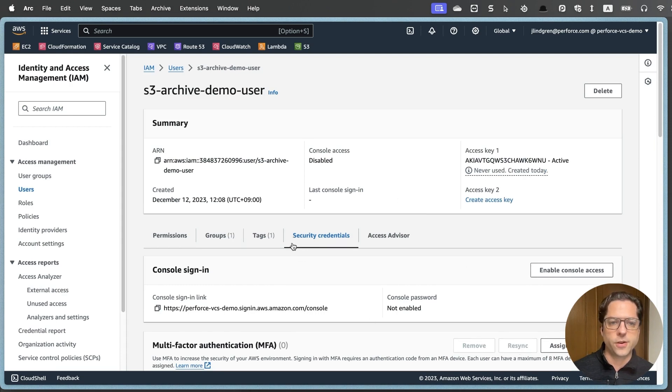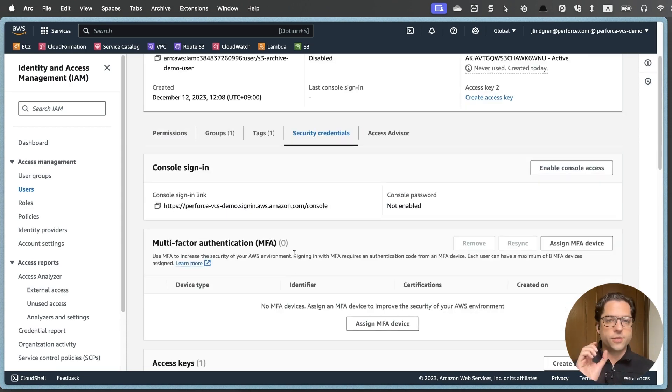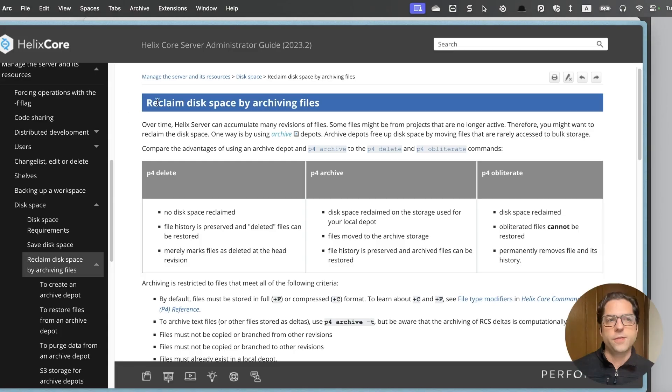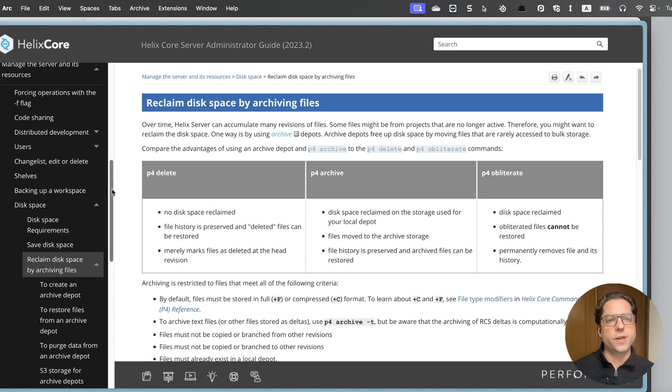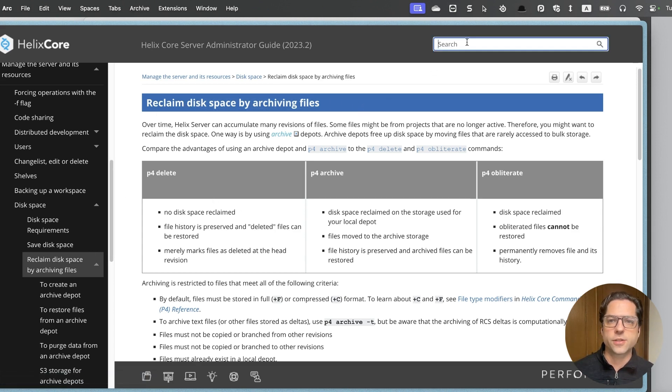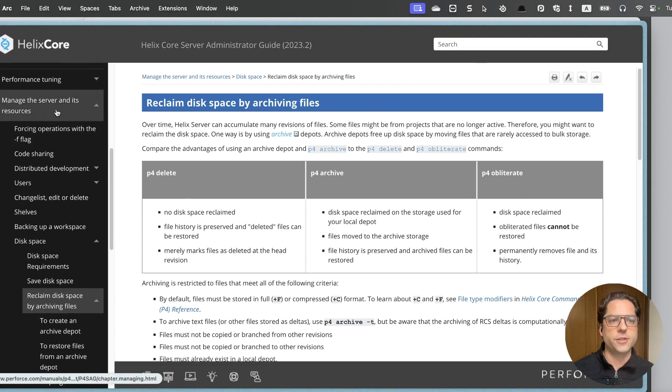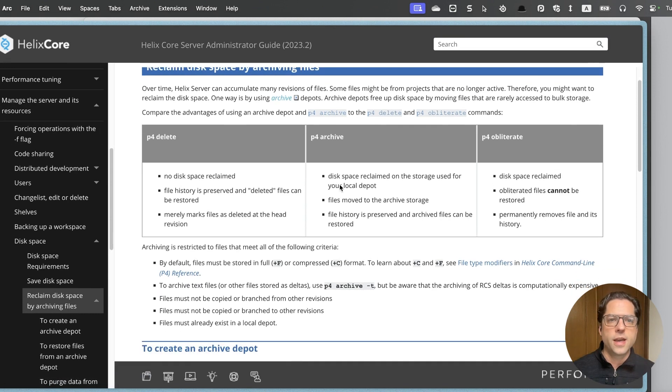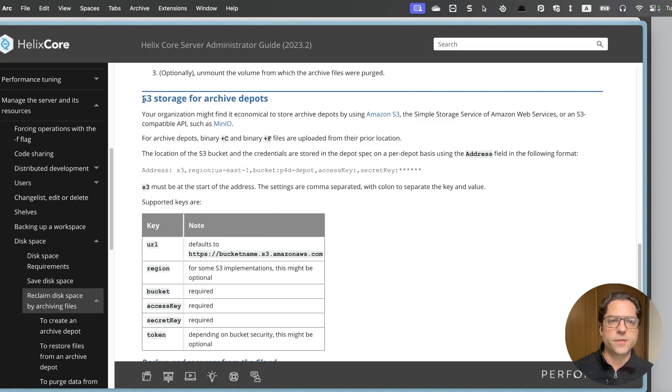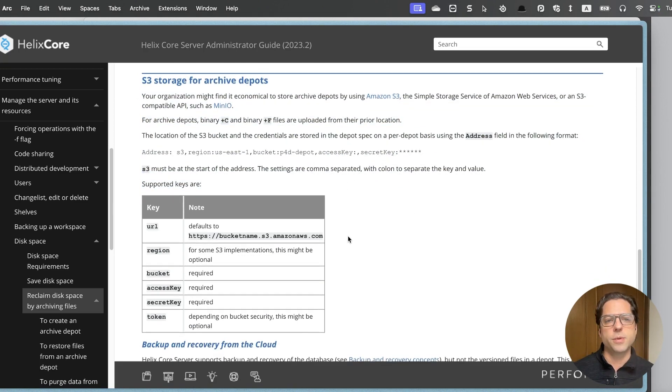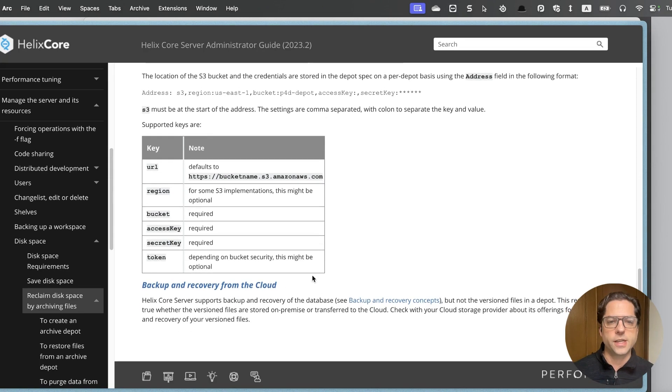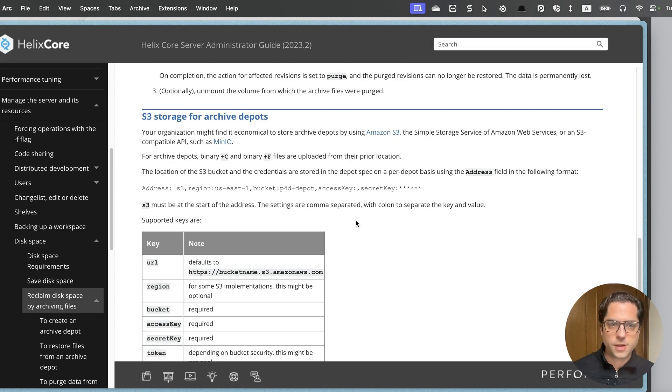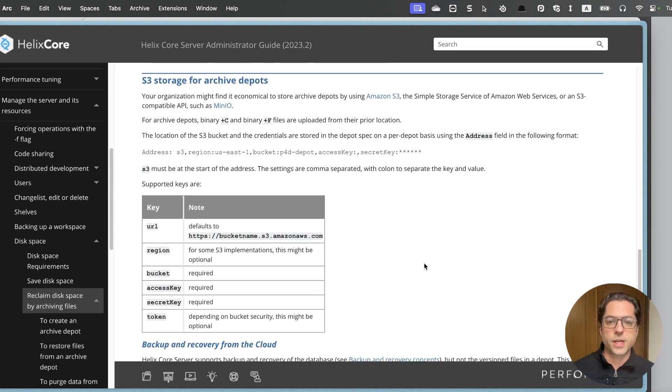And you can also download it in a CSV file and I will just hit done. Alright, so we now have our new user that has access to our new S3 bucket and I have that secret key and access key. Now we're going to go to P4 to create our Archive Depot, which we will then link to whatever S3 storage we're using. If you go to the Helix Core administrator guide at Perforce.com, you'll find this page about reclaim disk space by archiving files. You can just search for that up here or you can find it in the navigation on the left under manage server and its resources.